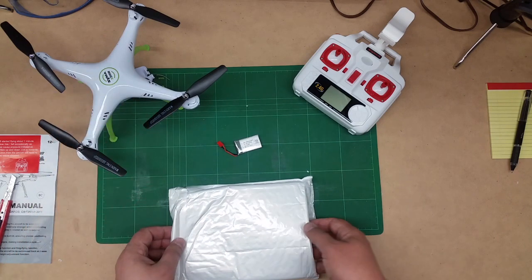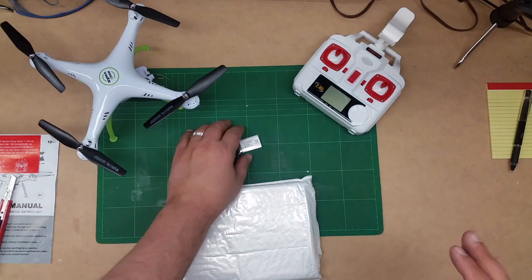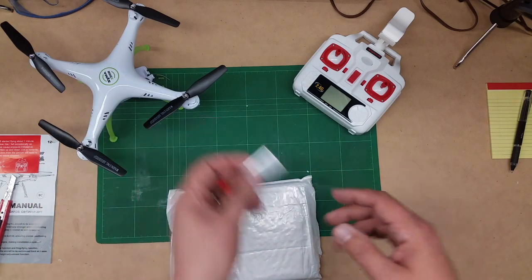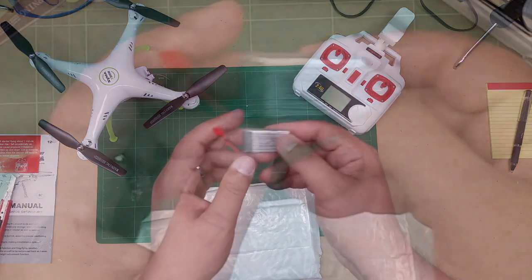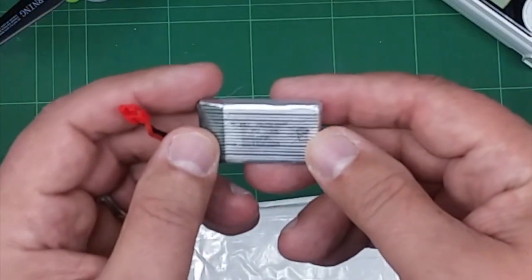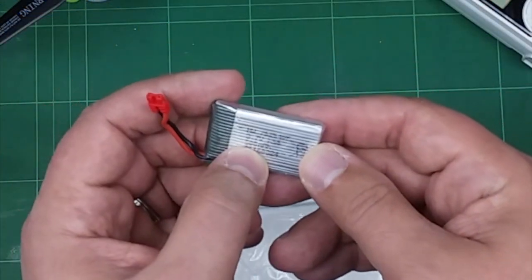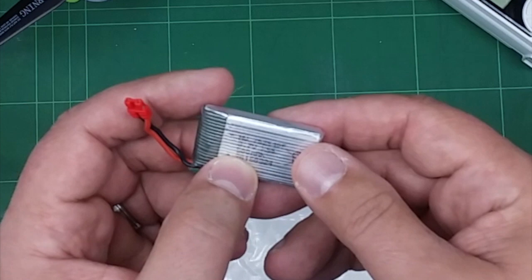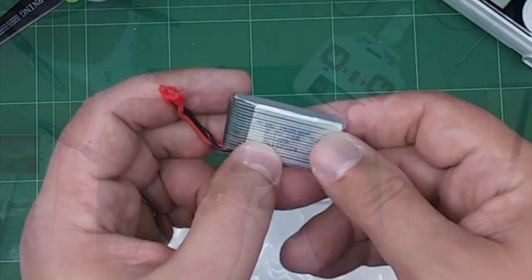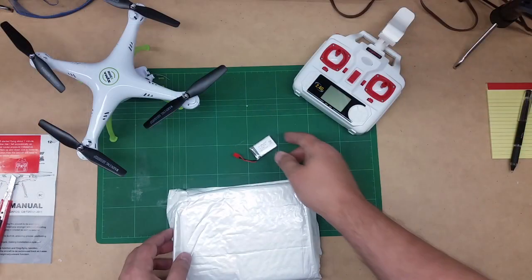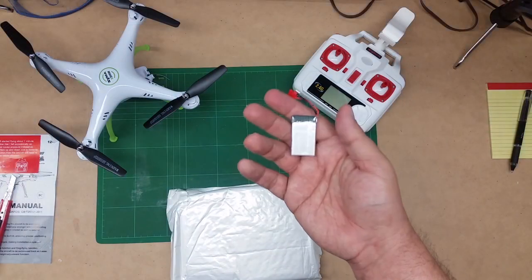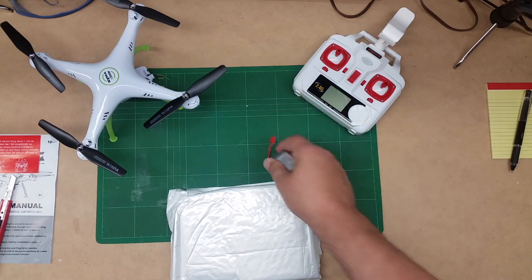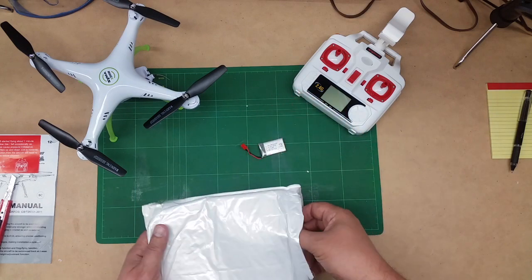So one of the first and easiest things to modify, as I did with the X8, is the battery. The X5 comes with a 500 milliamp hour battery and you see it's a pretty small little package. It's a little bit smaller than a piece of chewing gum.